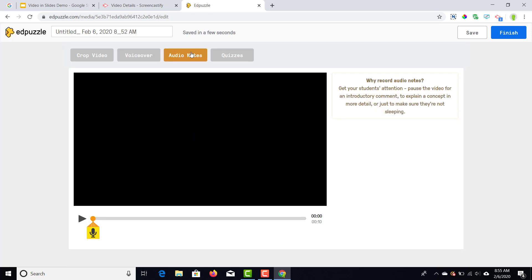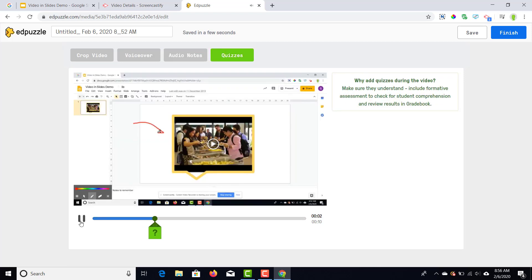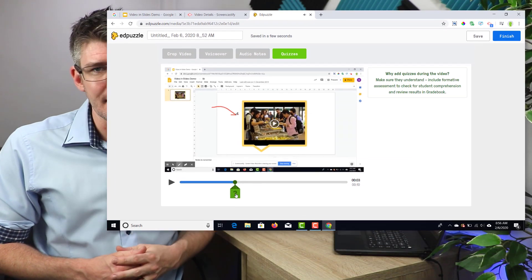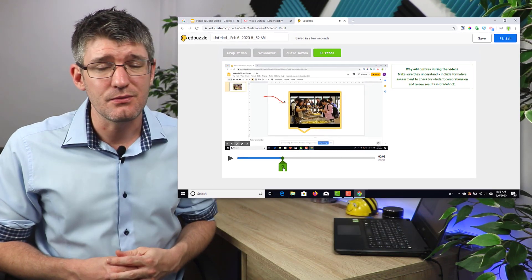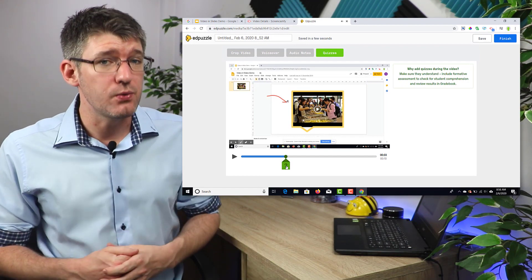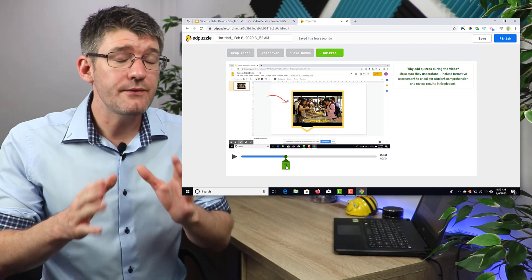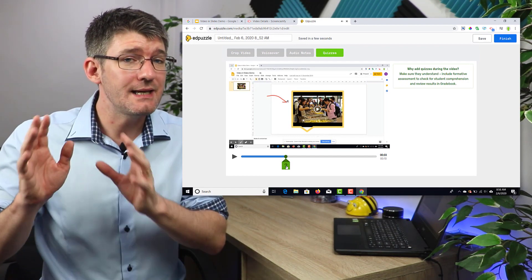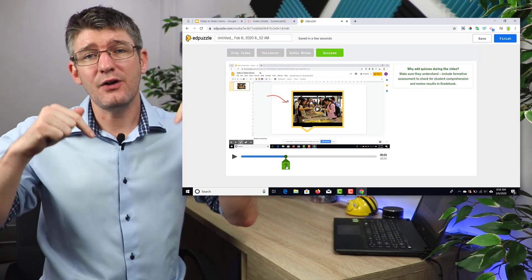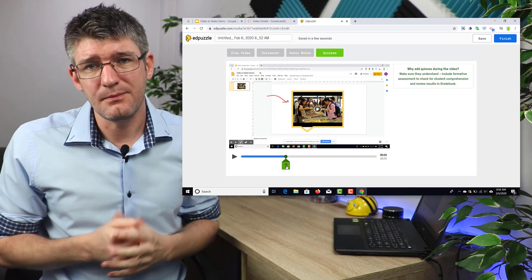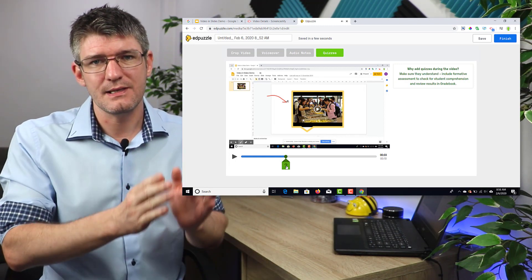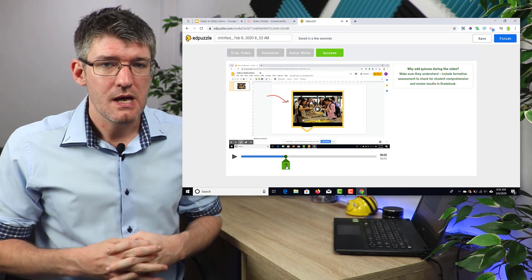We can add a voiceover, we can add audio notes and quizzes. So that's what I'm going to do right now. I'm going to select the point in the video where I would like to ask a question to my students. I'm going to add a quiz. Once you've clicked on add a quiz, you'll see that on that timeline below there is now a little indication that there is a quiz right there.